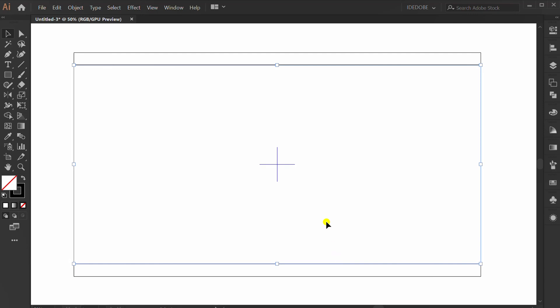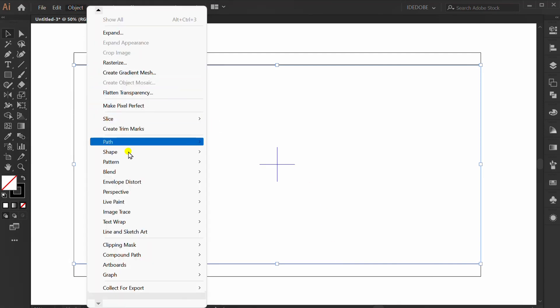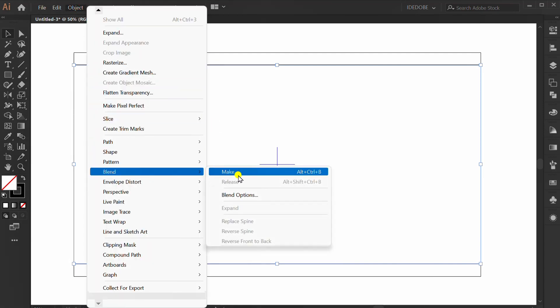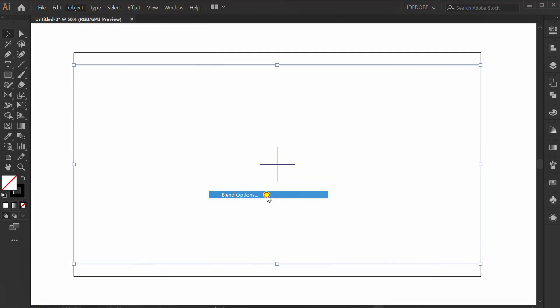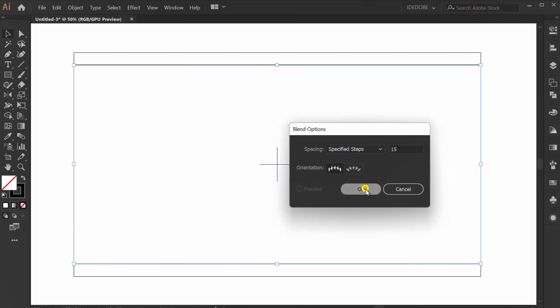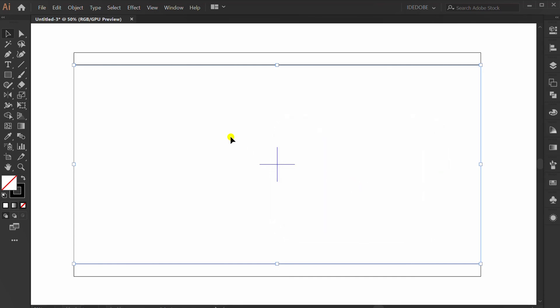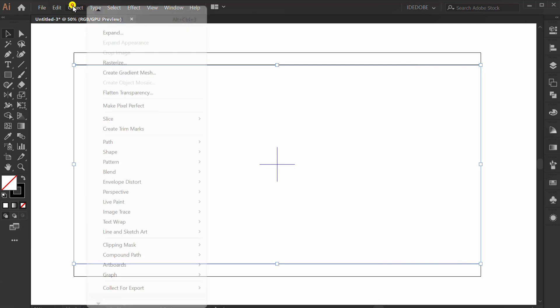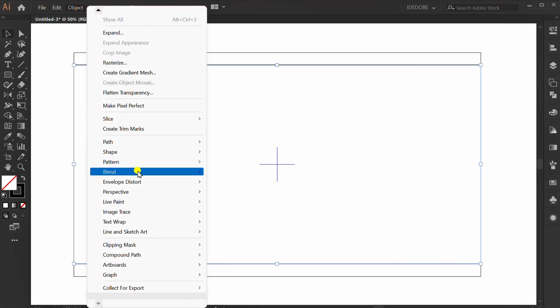Selection, object, blend, blend options. Set with specified steps and 15. Go to object again, blend, and make.